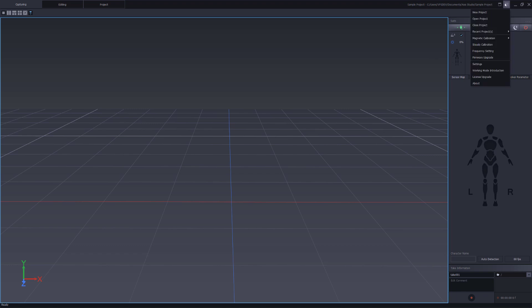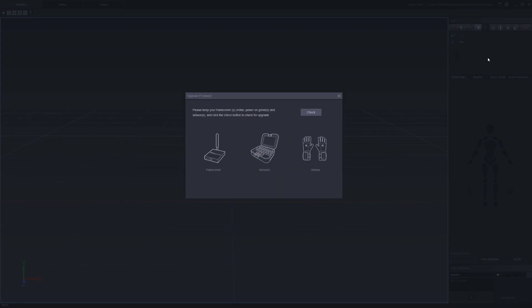We'll go back into the main menu here, click on firmware upgrade, click on check.